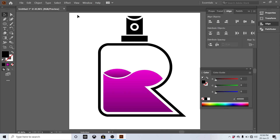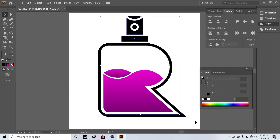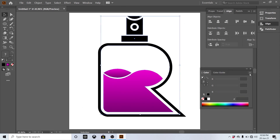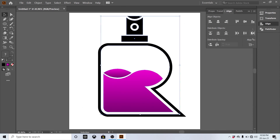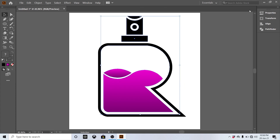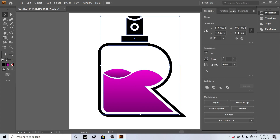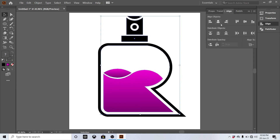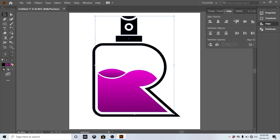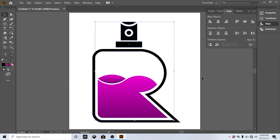Make a group and align to center. Now we've got a stunning perfume logo! I hope you learned something from this video. If you like our videos, please like, comment, and share. Don't forget to subscribe to our channel.